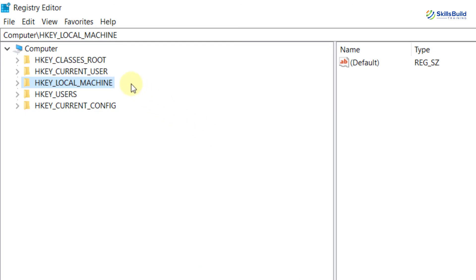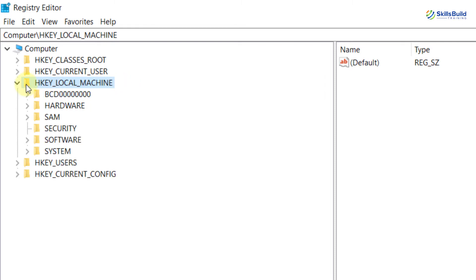You need to locate Microsoft Defender's location by expanding HKEY_LOCAL_MACHINE. Now from here you need to expand Software, and now from here you need to expand Policies, expand Microsoft, and from here Windows Defender.